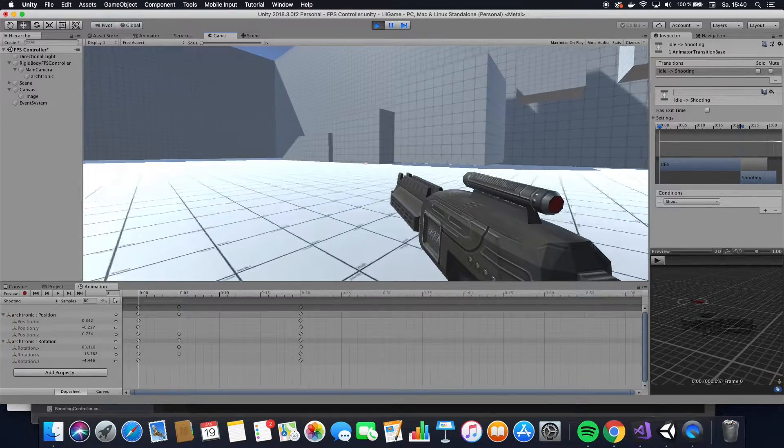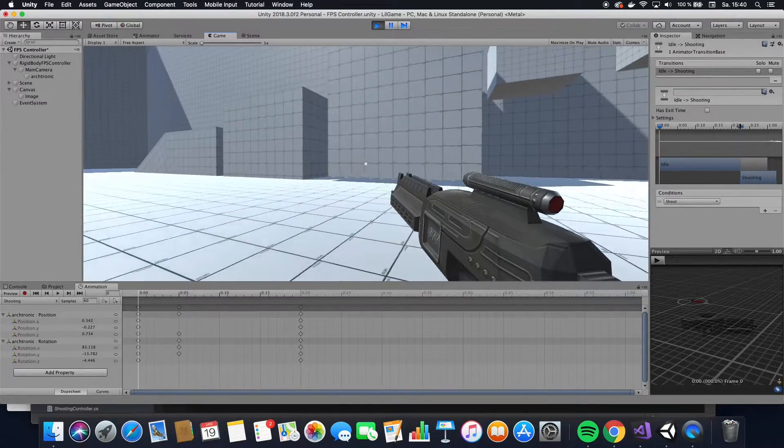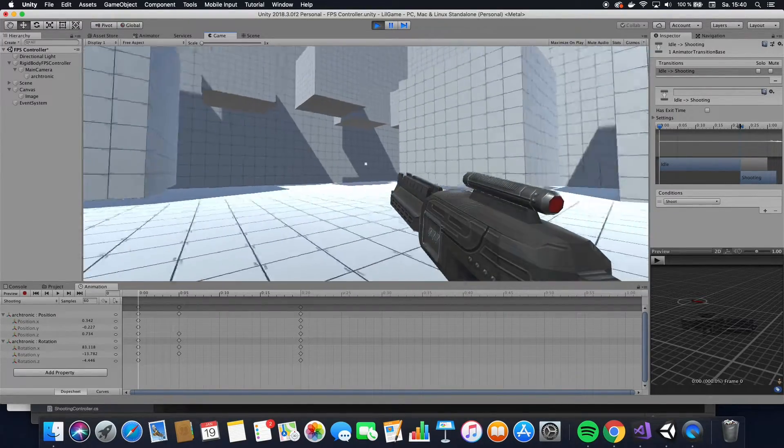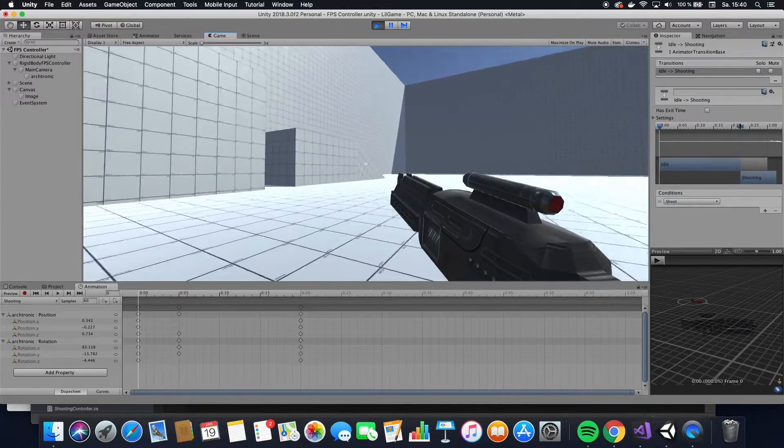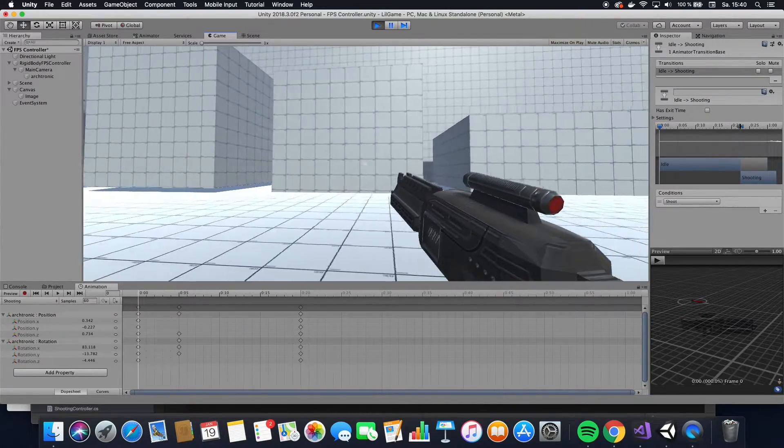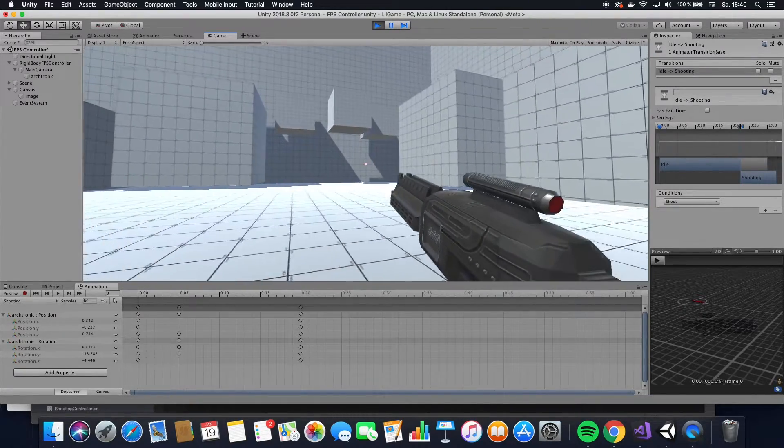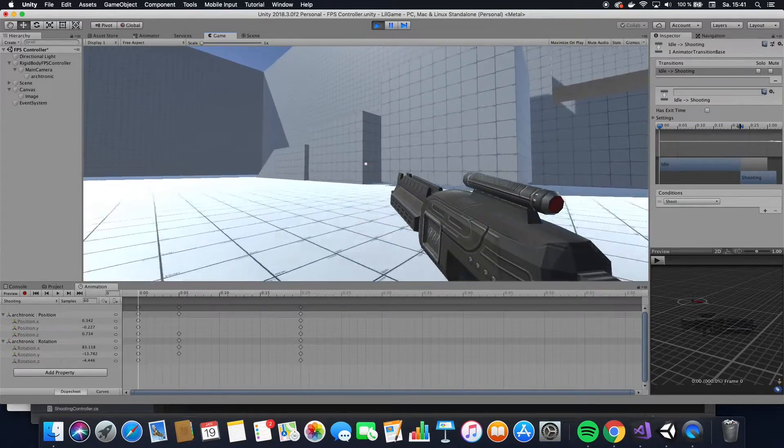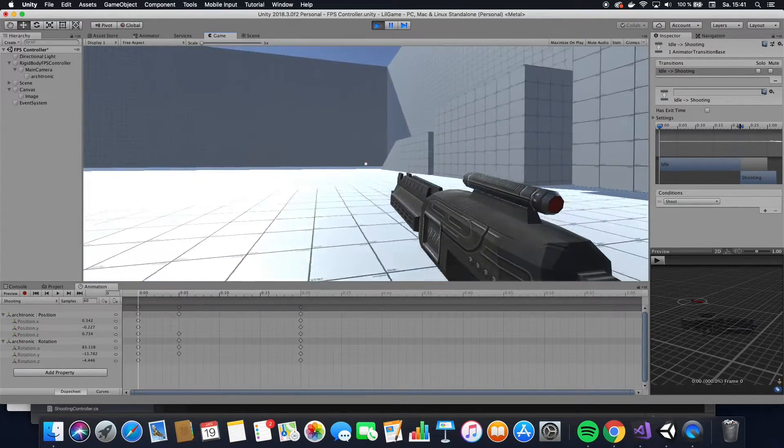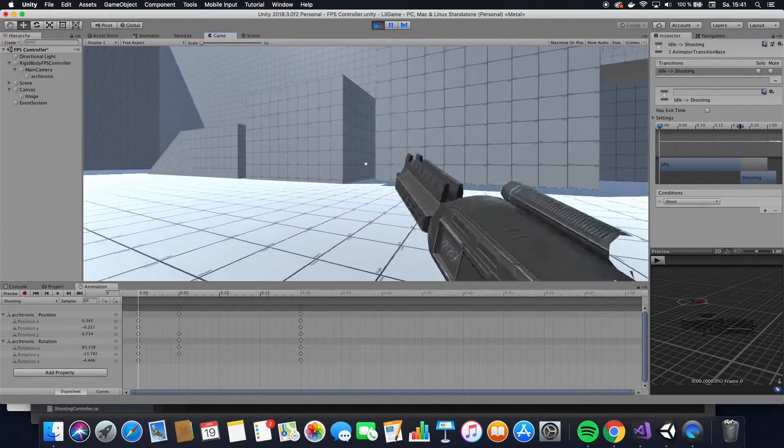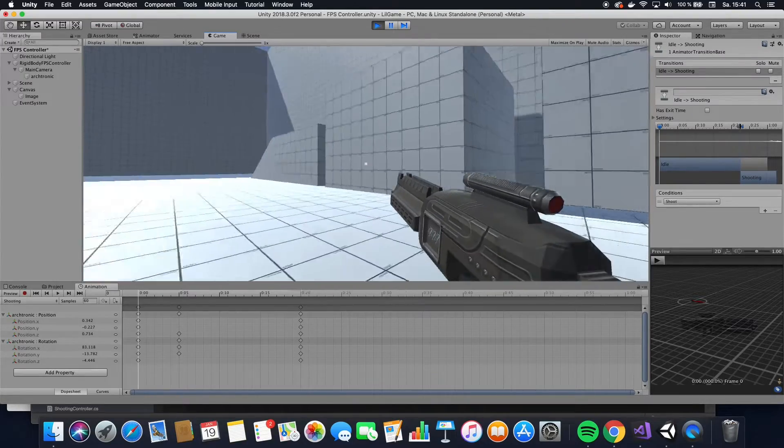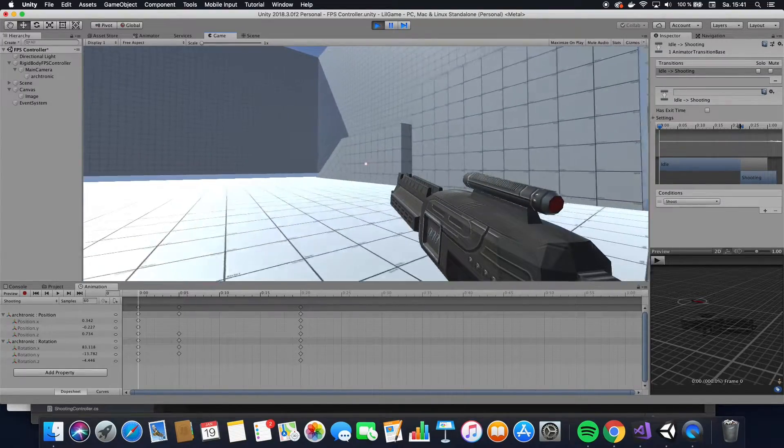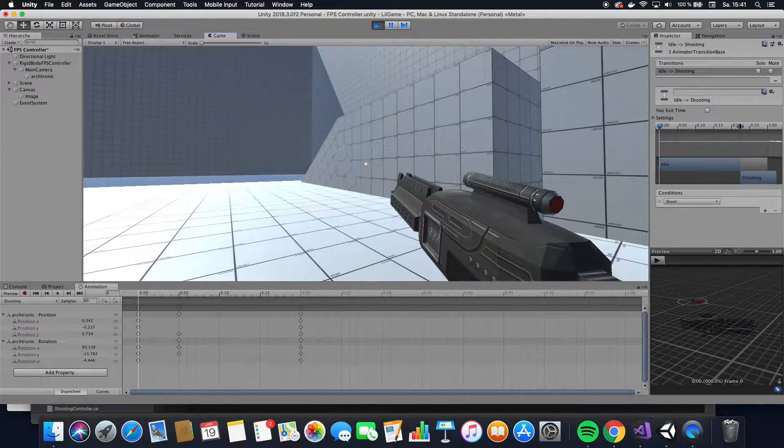Alright, this is Firemind here, and today we are going to check out how to create animations on weapons. So we will create this basic shooting animation that you see here. It's going to be actually pretty simple and pretty quick. So please enjoy.